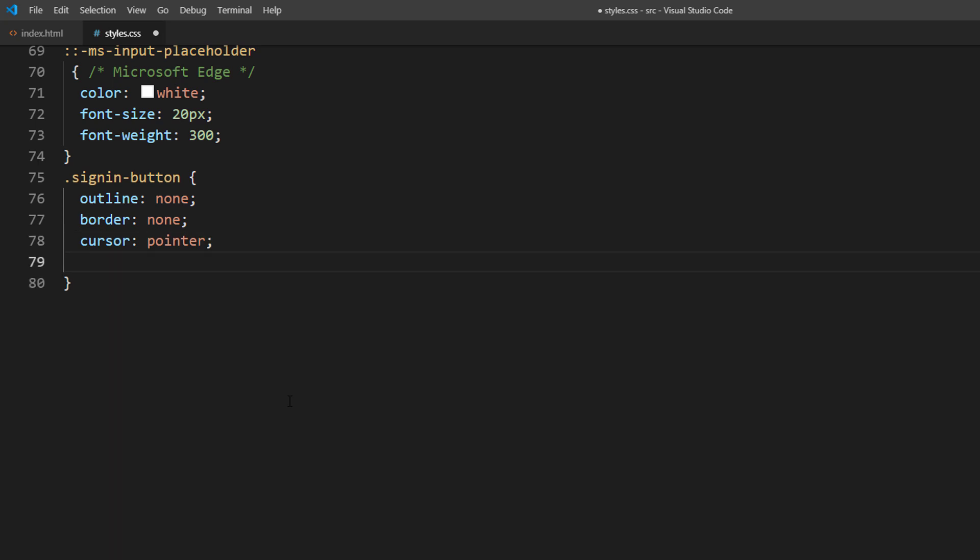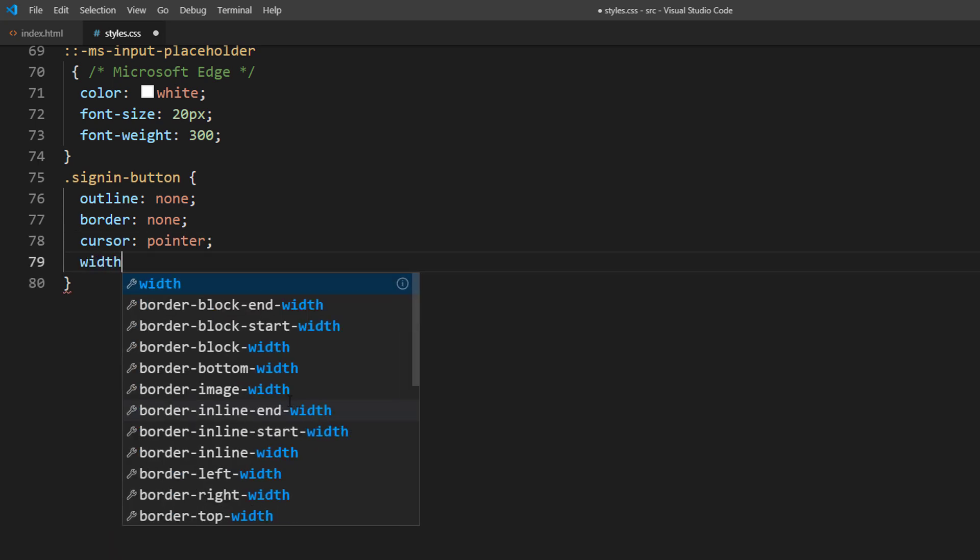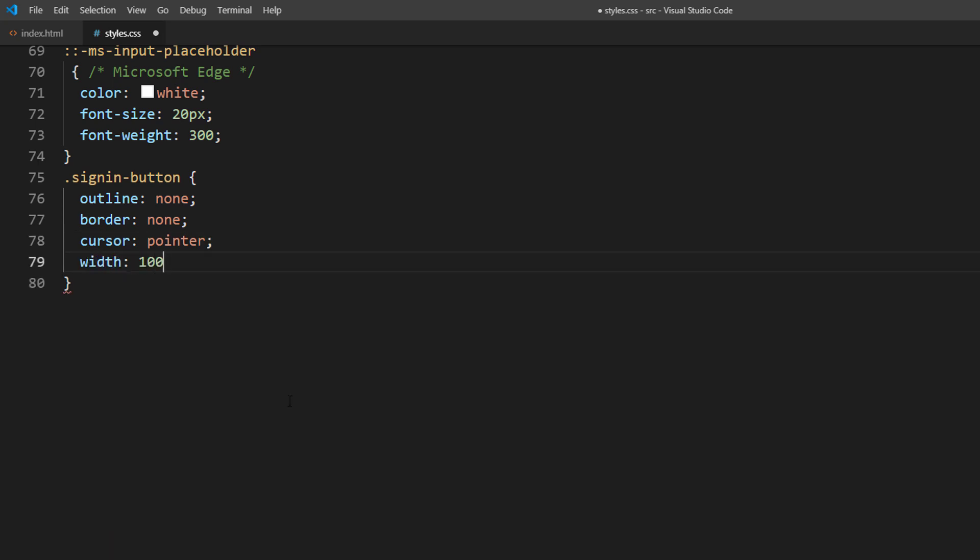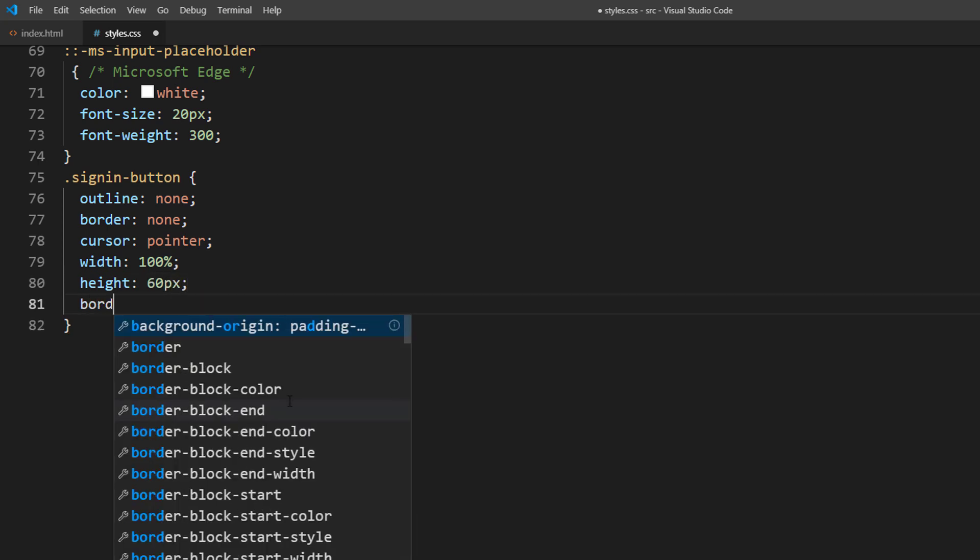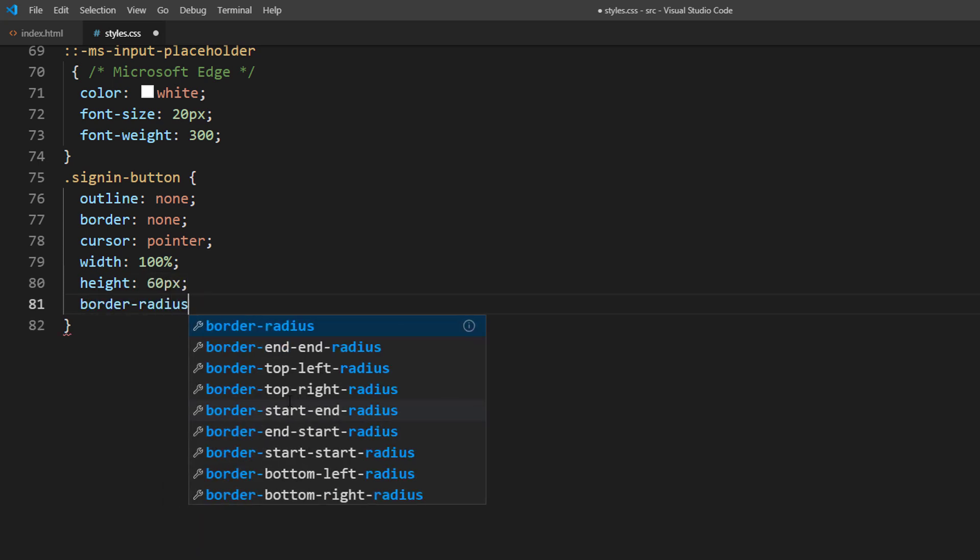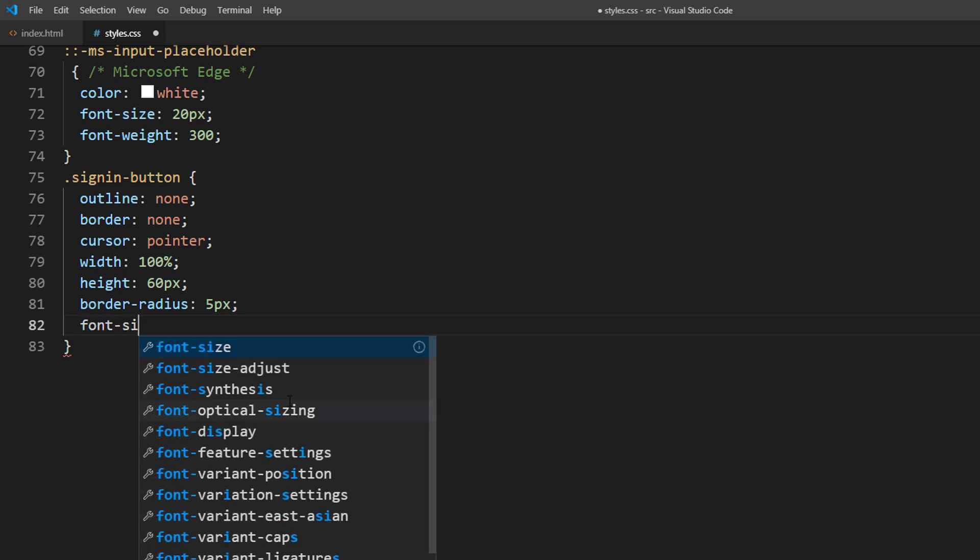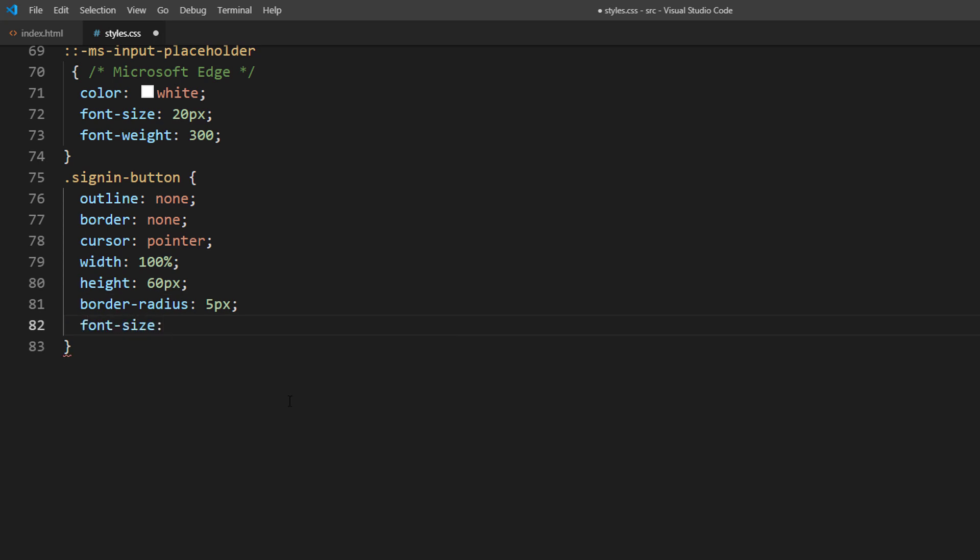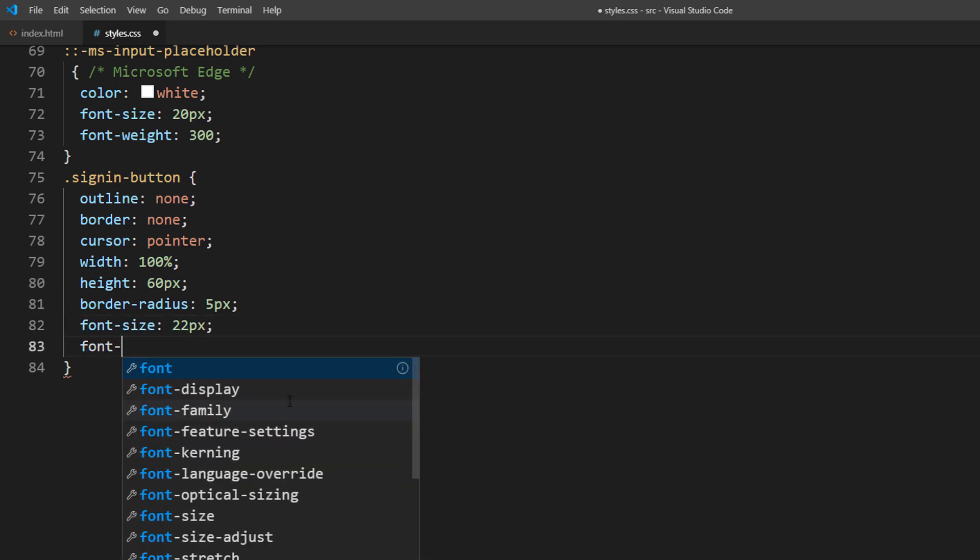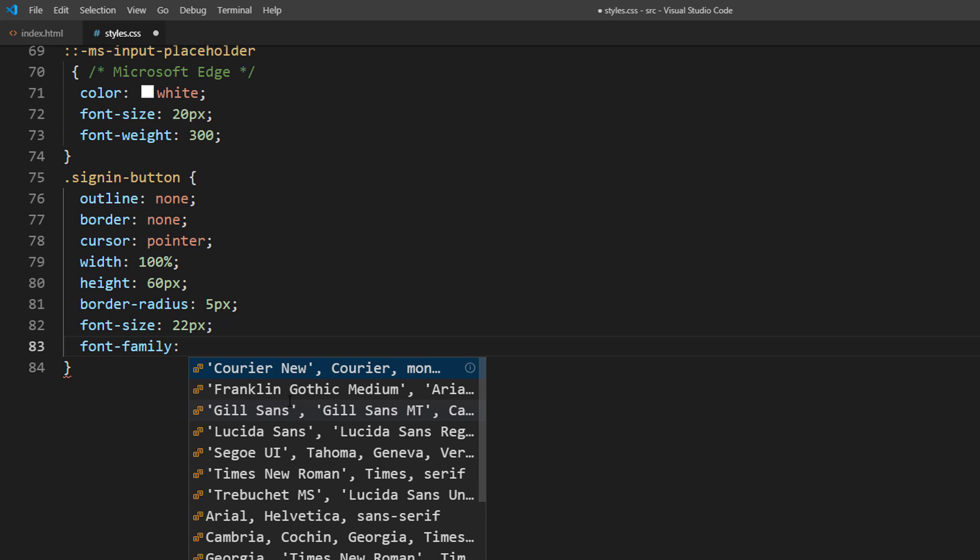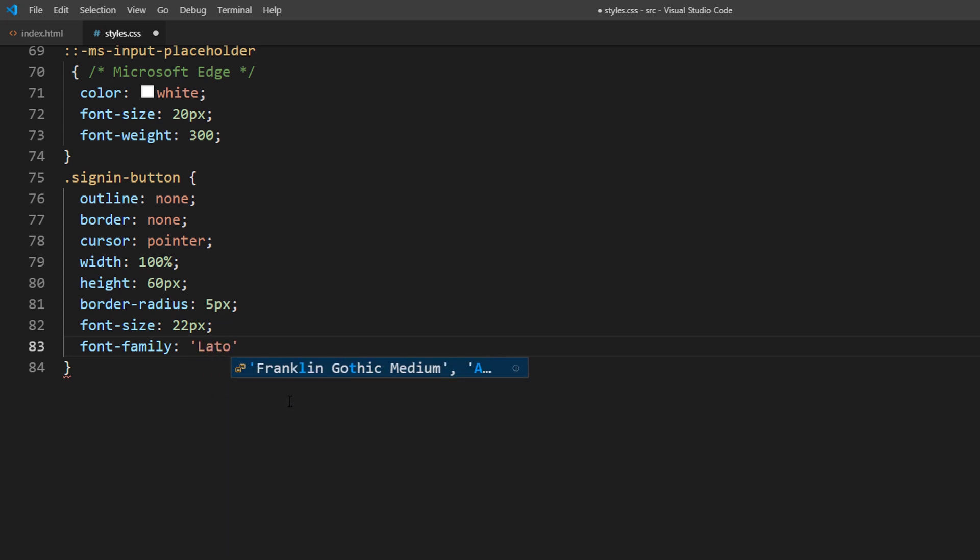Then set the size and border radius. Next, adjust the font setting. Same as input field, the button doesn't inherit the setting from the body.